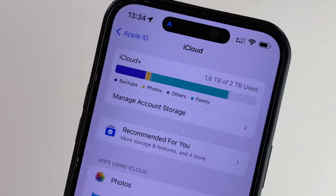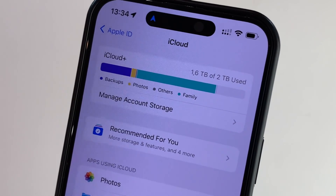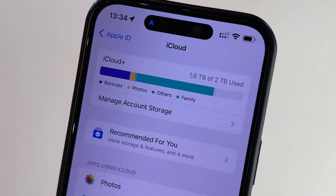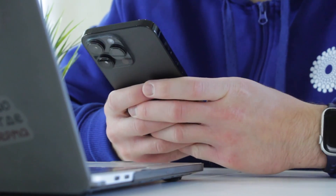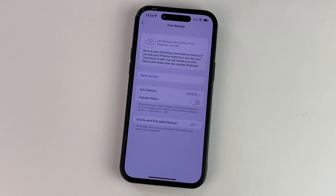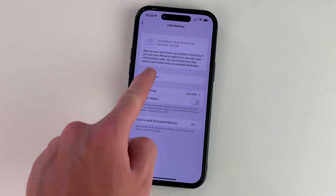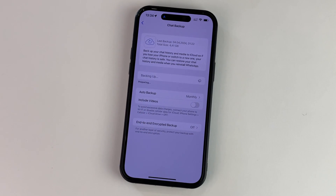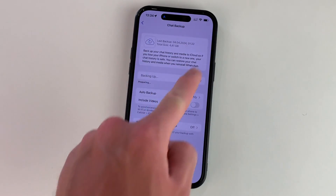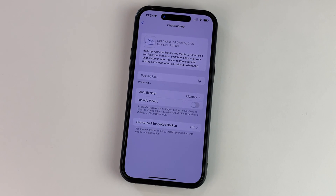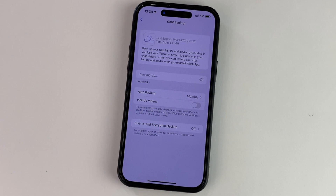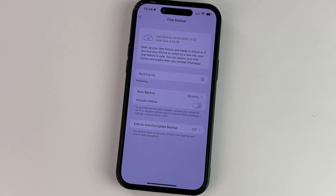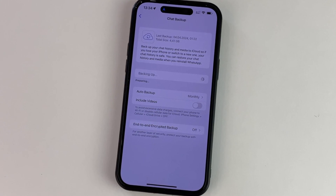Please make sure that you have enough iCloud storage space if you have massive chats to backup on your device. In case you need to backup WhatsApp data manually, simply open up the WhatsApp application on your iPhone, then go to Chat Settings, click on Chat Backup option and then click on Backup Now.